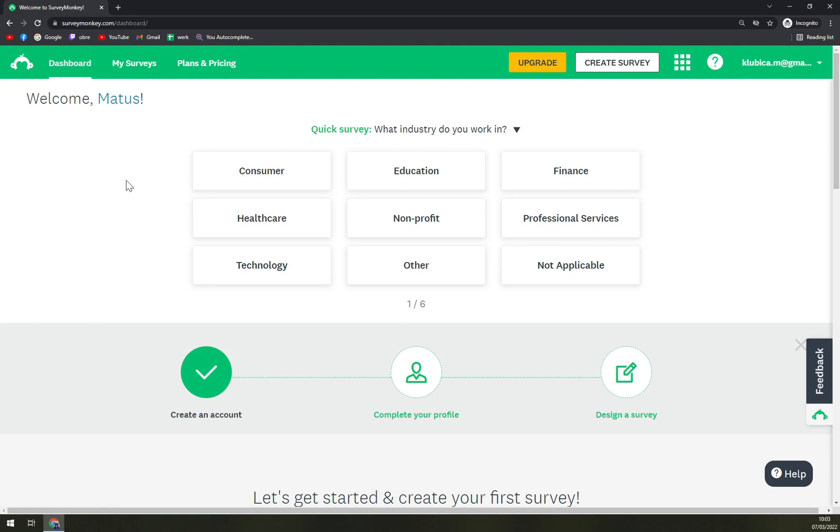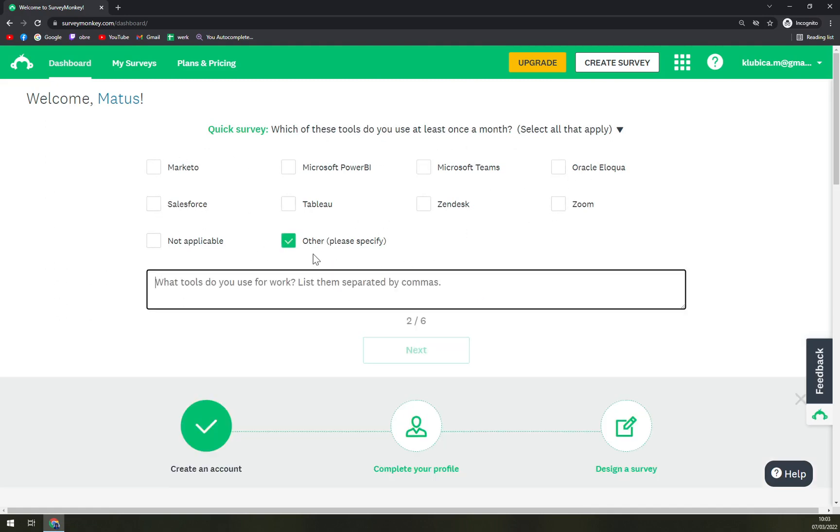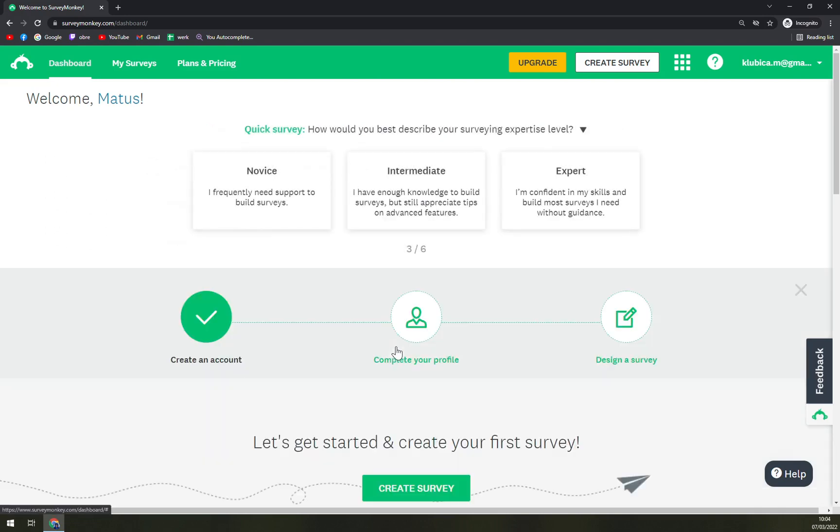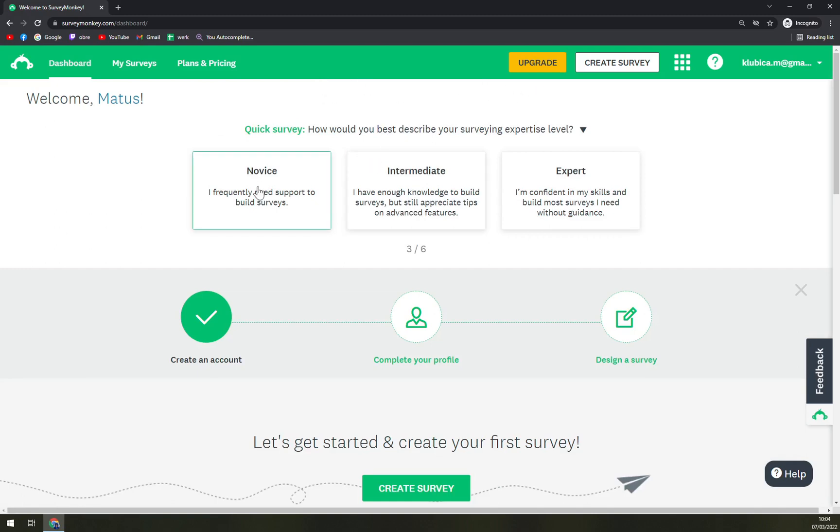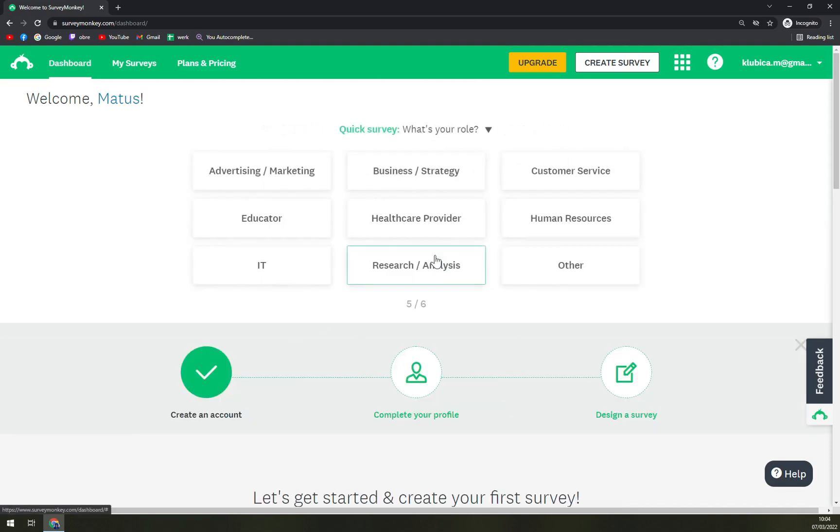There will come a quick survey. What industry do you work in? Let's go with education. Which one of the tools do you use at least once a month? Let's go with, I don't know, let's go like this. How would you best describe your survey expertise level? Let's go with novice.